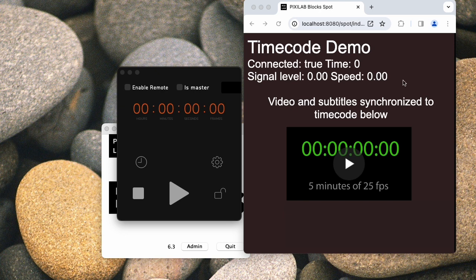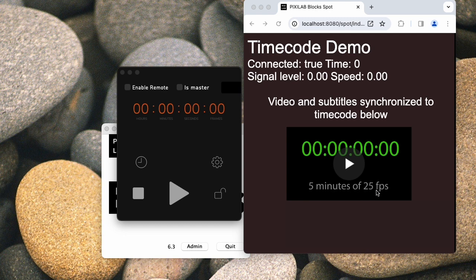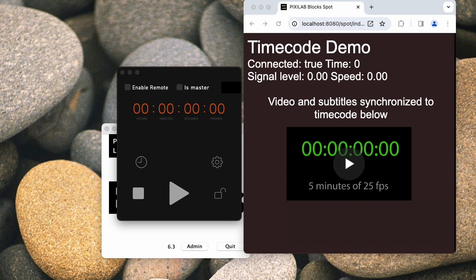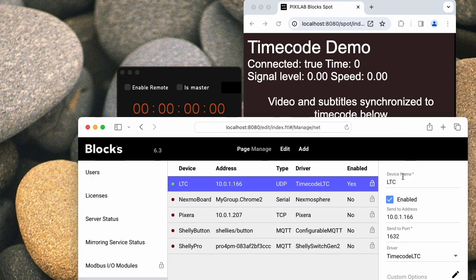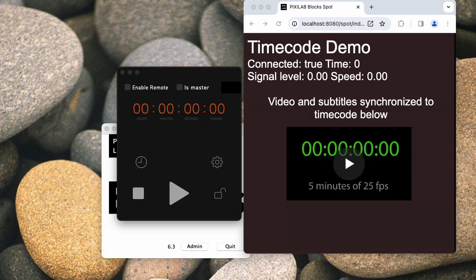But more interestingly, perhaps, is what I have below here. Here I have a little video. It looks like a timecode readout, but it's actually a video, a five-minute video that plays with 25 frames per second. And that video is then housed inside a synchronizer. The synchronizer is set up to read the timecode from this device, this network device that's getting the timecode from outside.